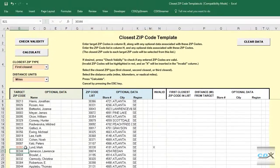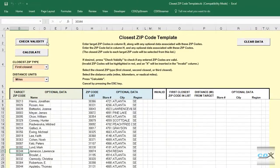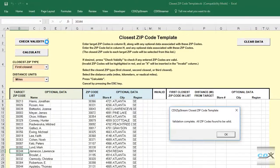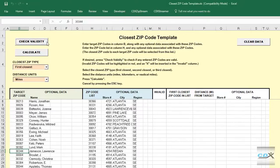So once that's done, we can do the check again, and all the zip codes check out OK.